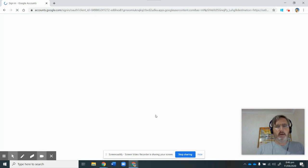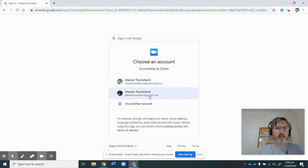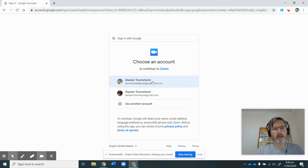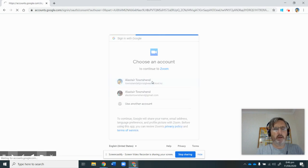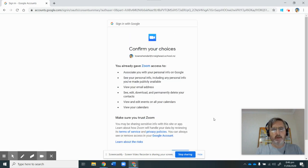Next, it's going to confirm which one of my accounts, my personal one or my school one. I want it to sync with my school account.